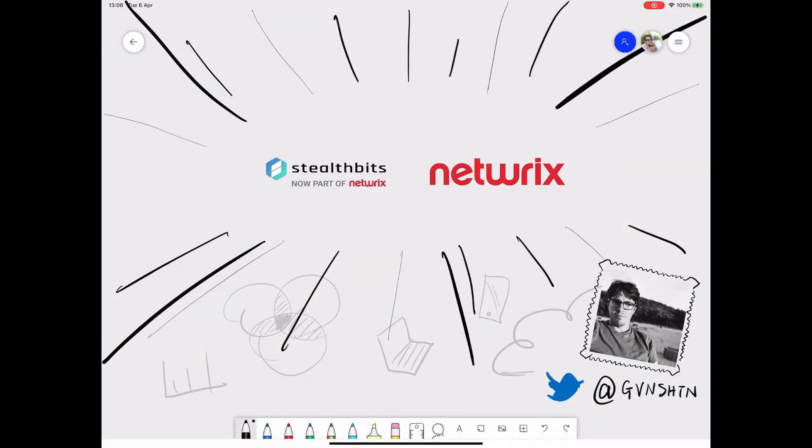Hello, welcome to The Sketch Note with me, Gavin Ashton. I'm Security Strategist with StealthBits, now part of Netrix.